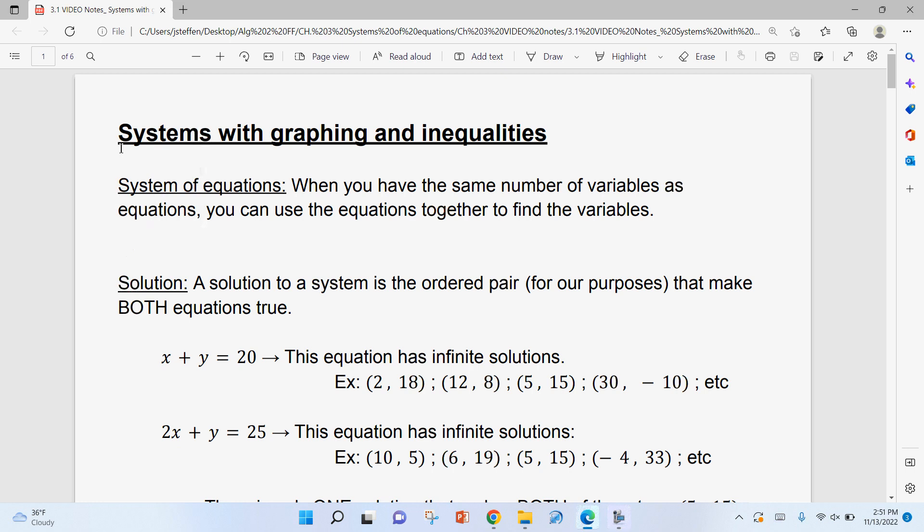This lesson is solving systems of equations with graphing. We'll also do some systems of inequalities. A lot of textbooks don't put those together in the same lesson, but I think they fit really well together because it's all graphing. And we kind of already know how to do inequalities — we did those with transformations and the different parent functions, and also with normal lines back in Chapter 2.